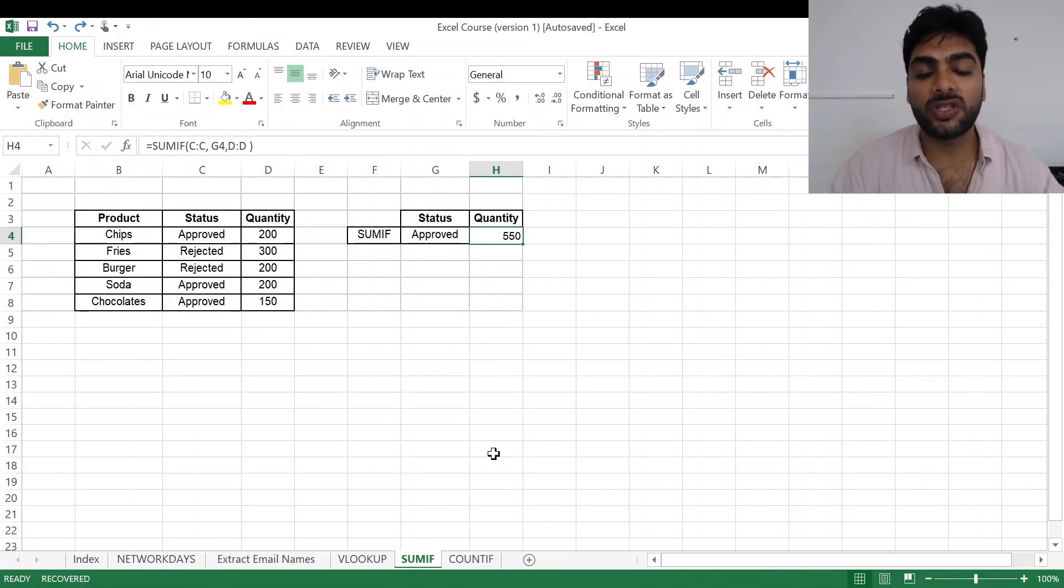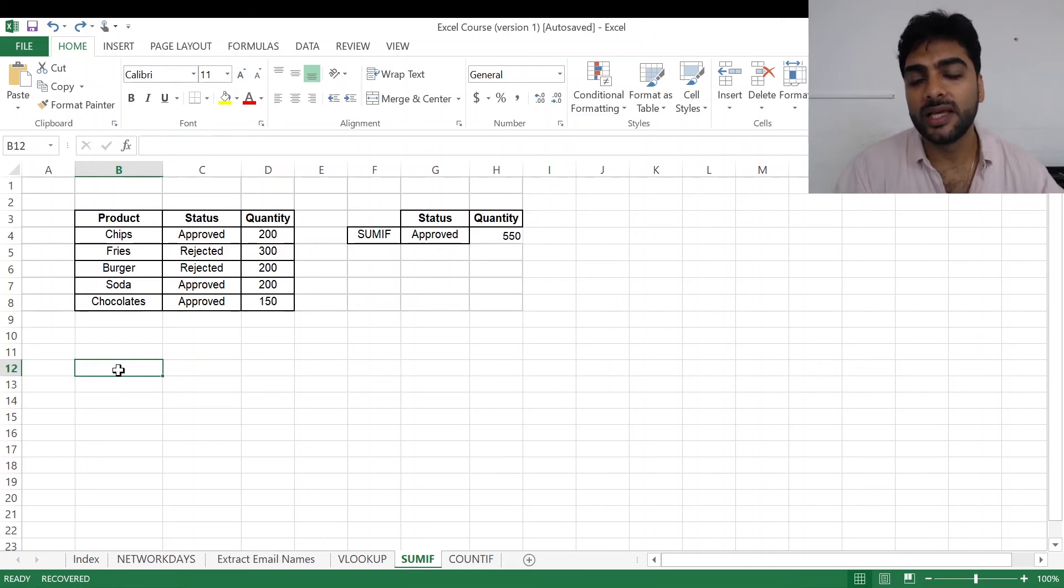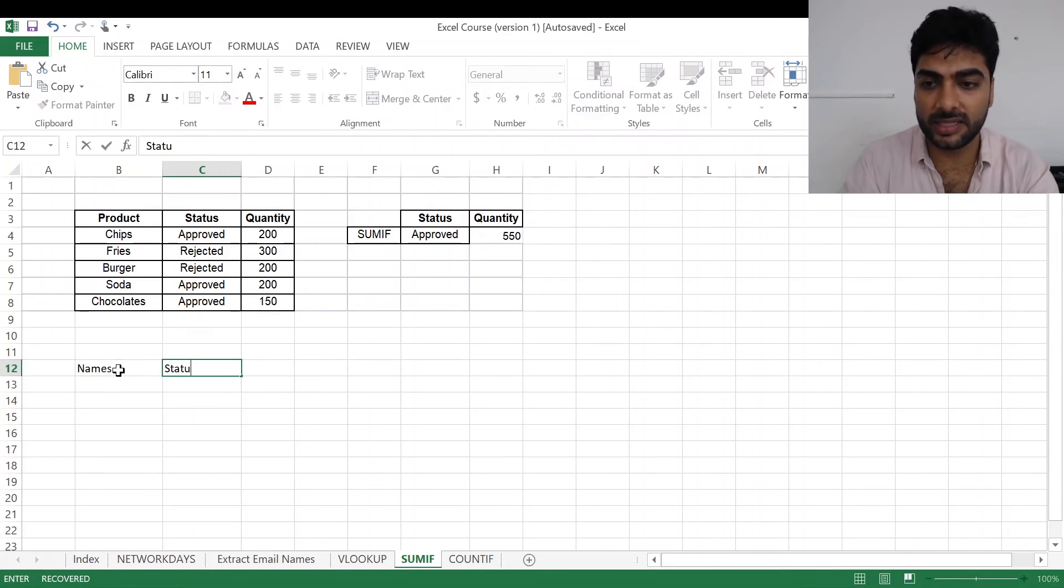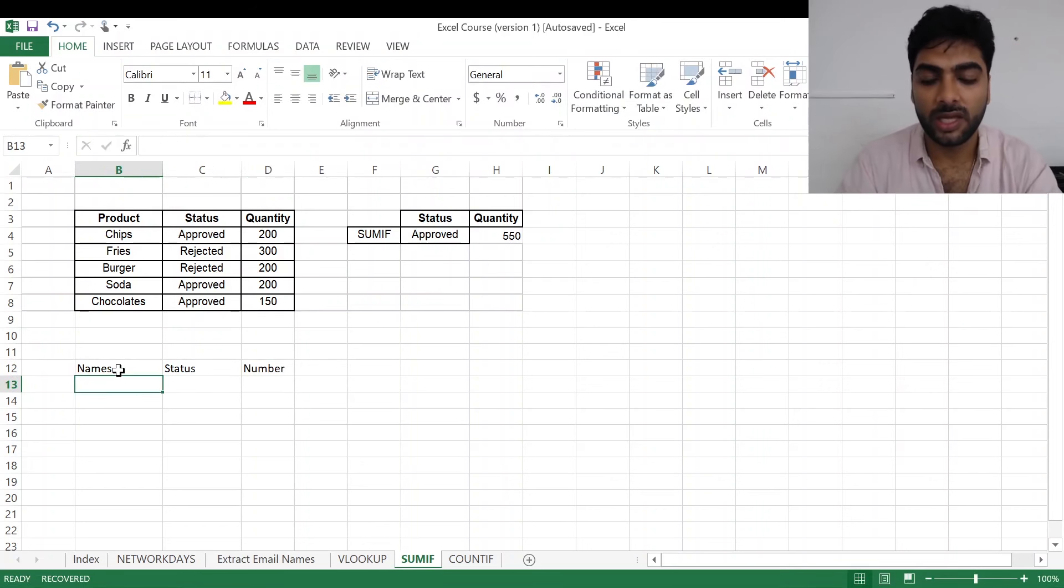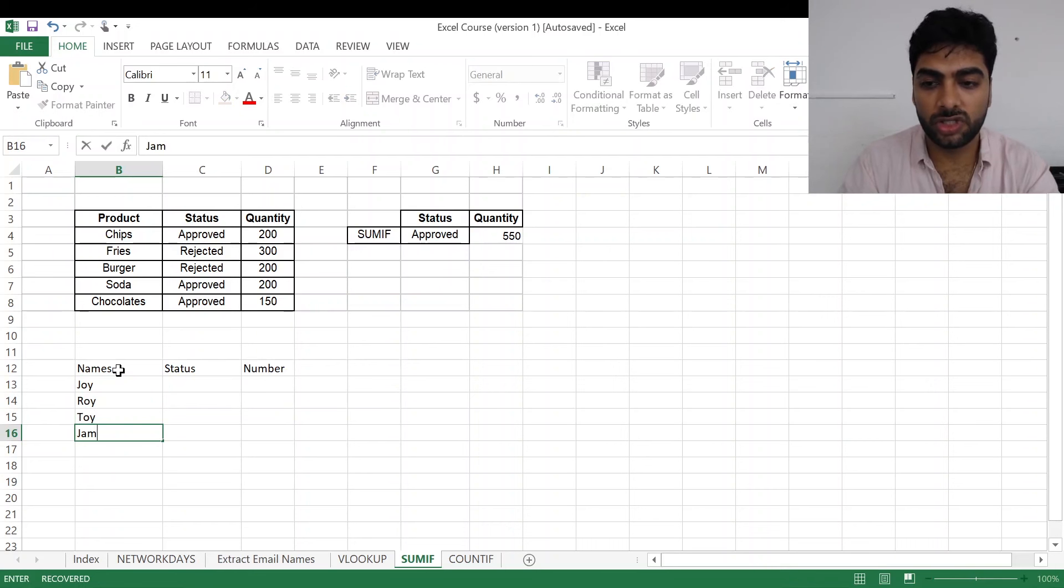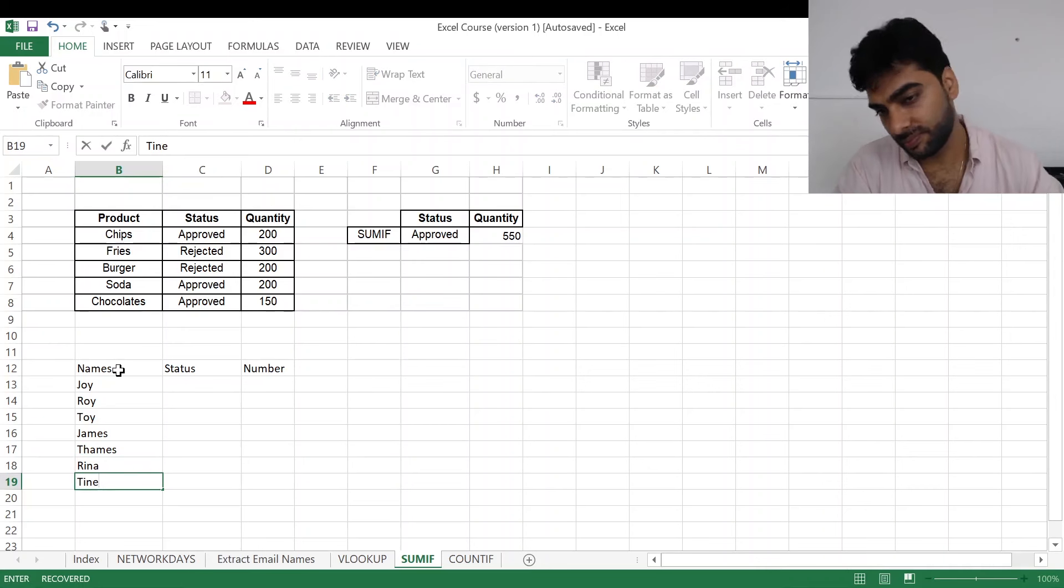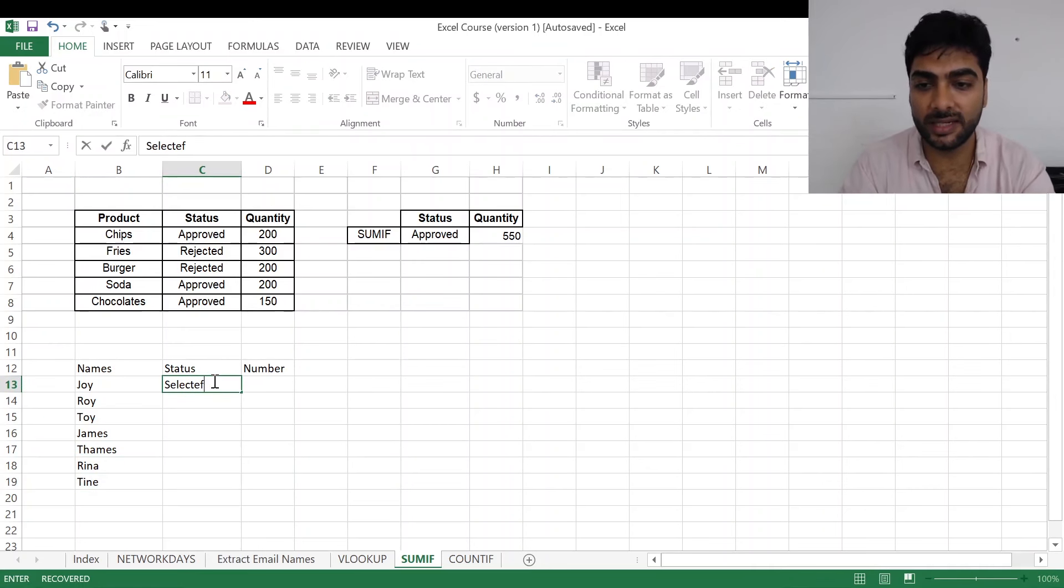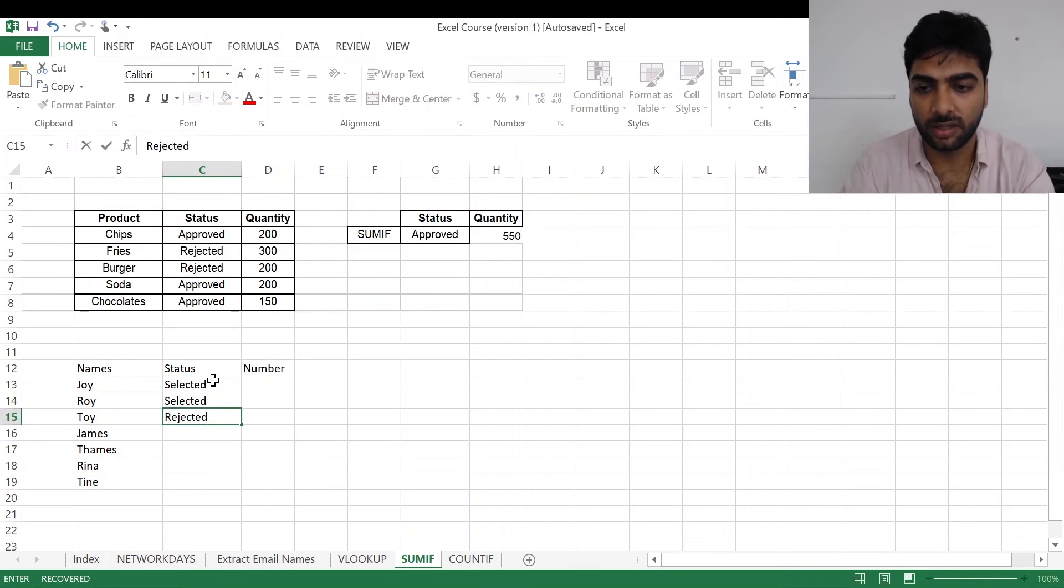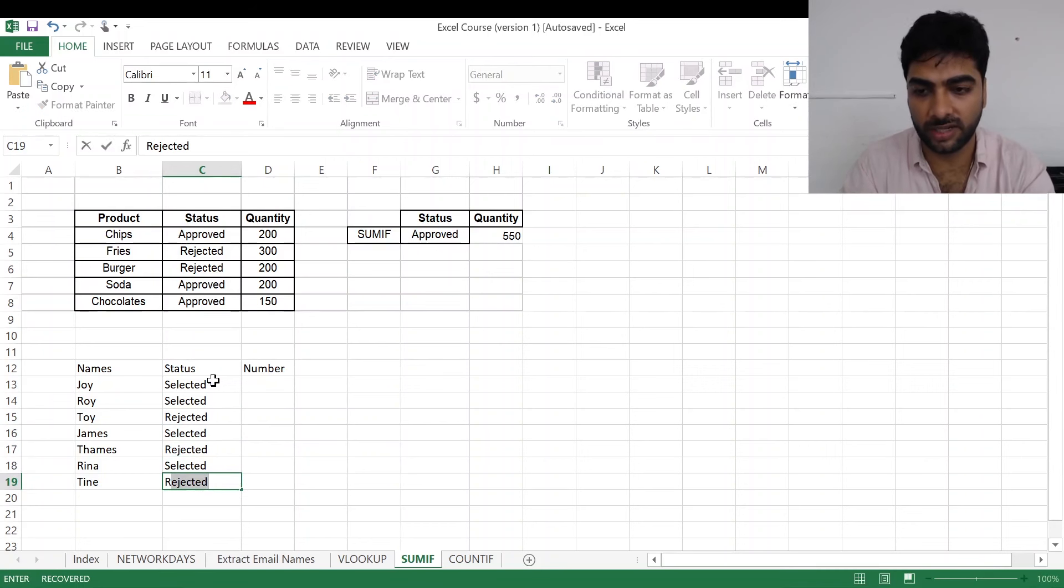Okay, so this was quite easy. Now if I give you a different sort of data, say I tell you: Names, Status, and Number. So names are Joy, Roy, Toy, James, Thomas, Rena, Tina. Their status is selected, selected, rejected.